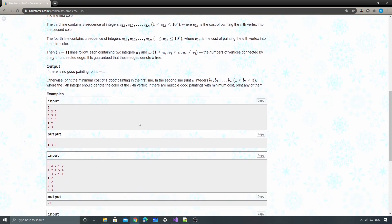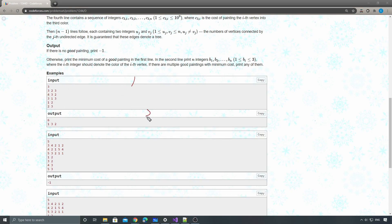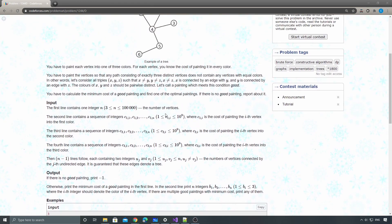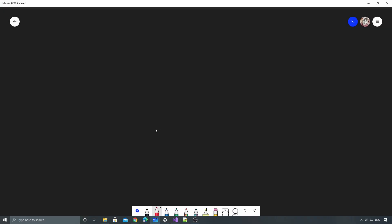Otherwise, output the colors for each node from the first vertex to the last. We have an example with three nodes — three different costs for each node — and the graph is just node 1 connected to 2, and node 2 connected to 3. That's the description of the problem, so how can we solve it?